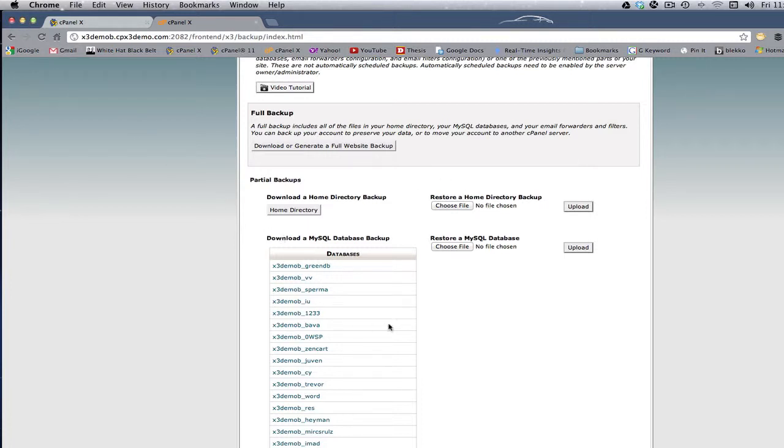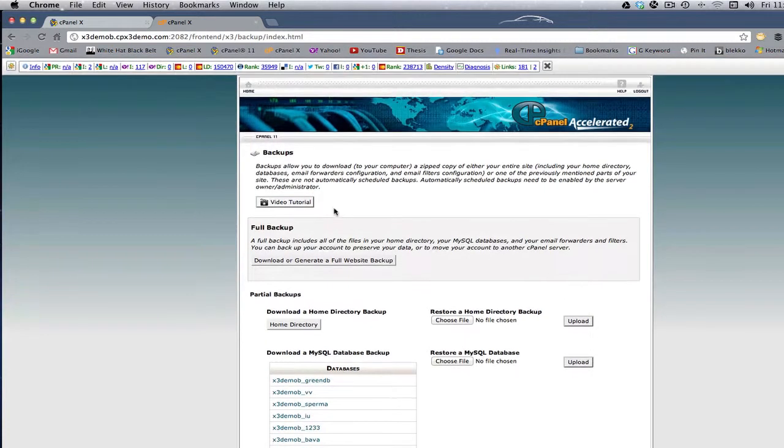Now, let's say something goes wrong with the website, and it's screwed up, and you need to get the database restored. Well, you can come back to this panel.